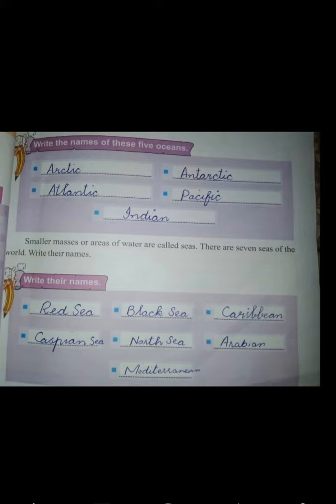Smaller masses or areas of water are called seas. There are seven seas of the world. Seas are smaller than oceans and are usually located where land and ocean meet. Their names are: Red Sea, Black Sea, Caribbean Sea, Caspian Sea, North Sea, and Arabian Sea.